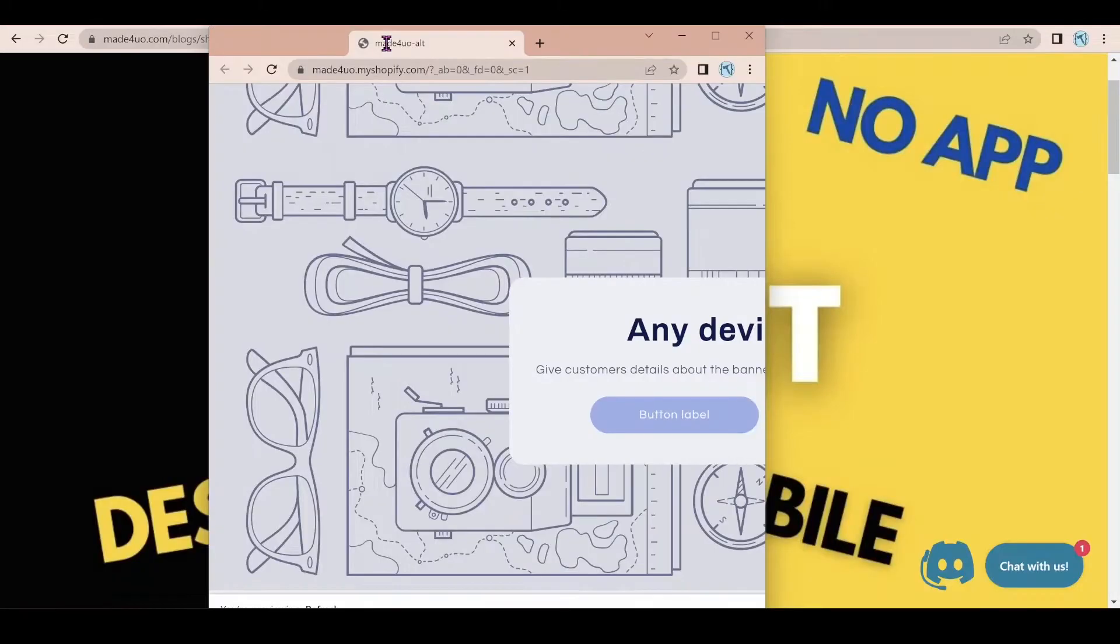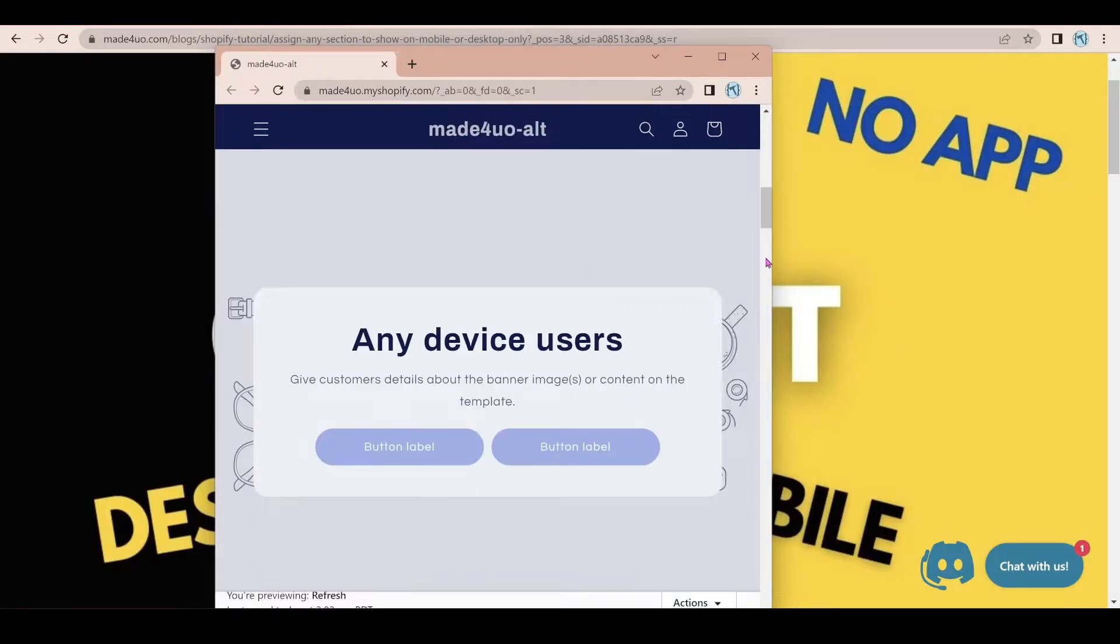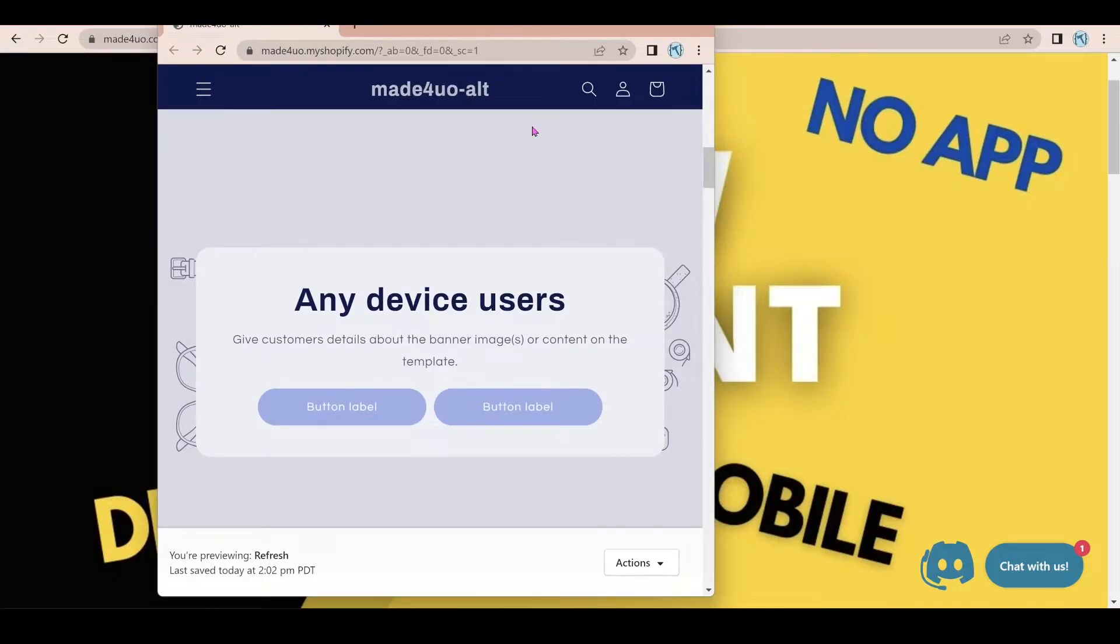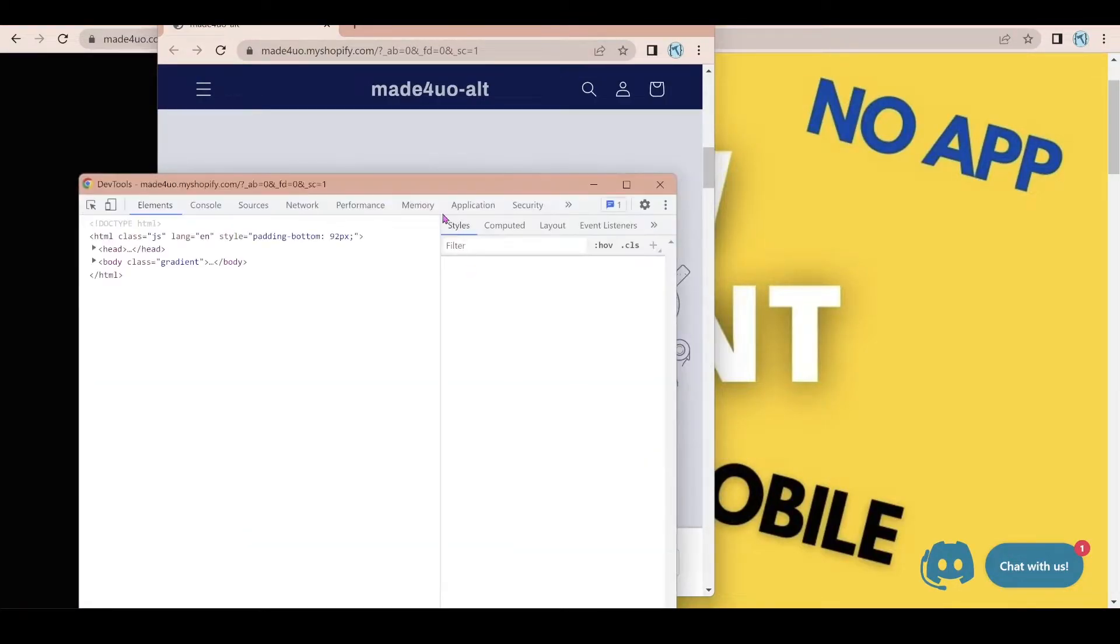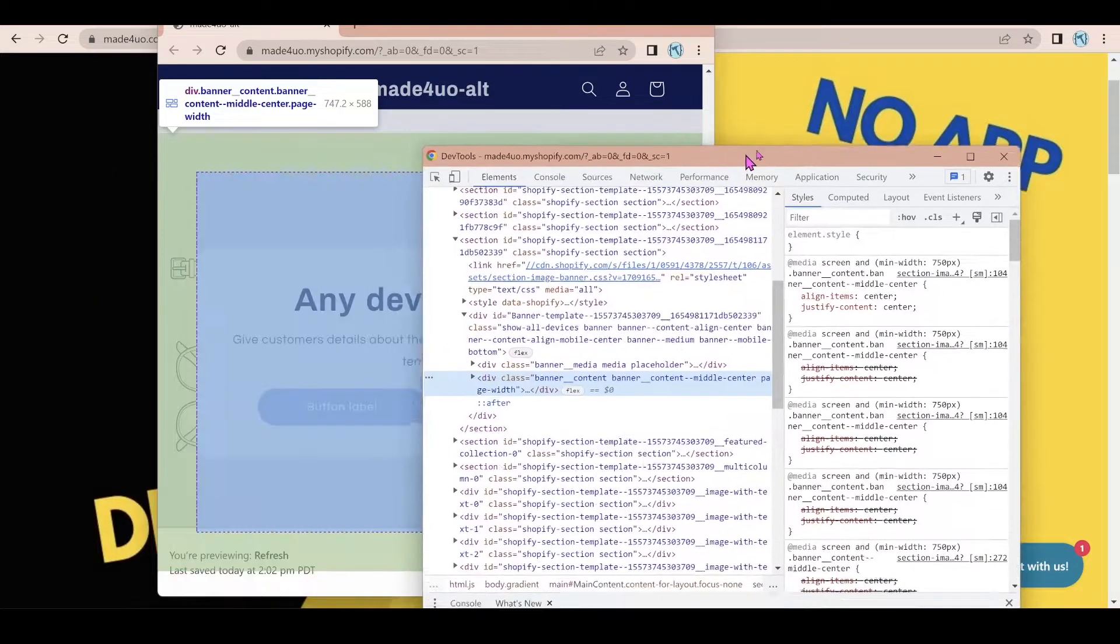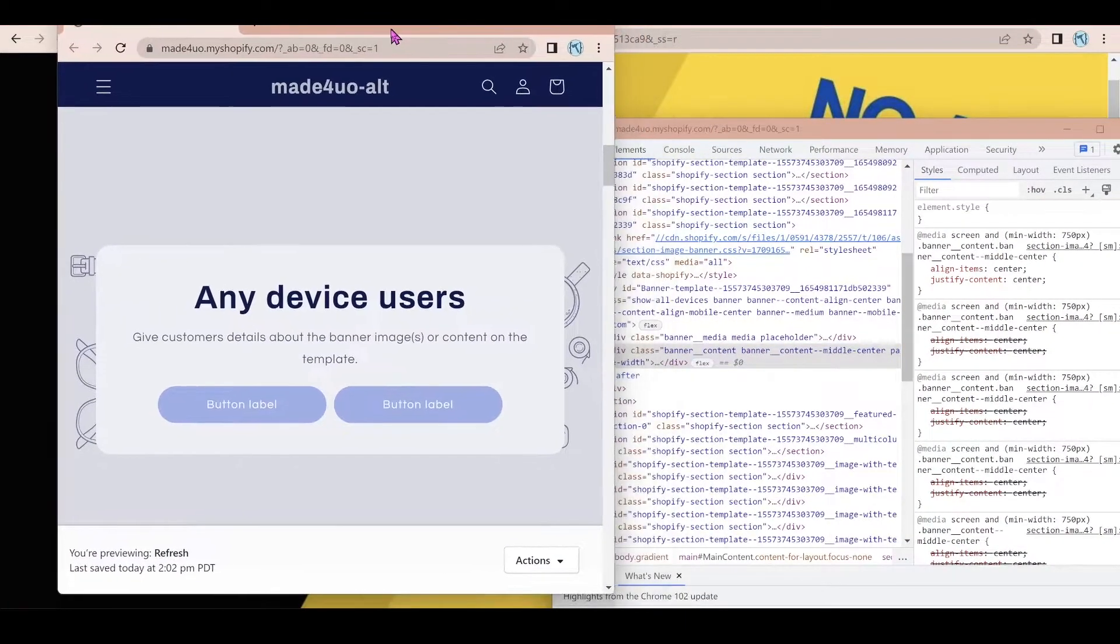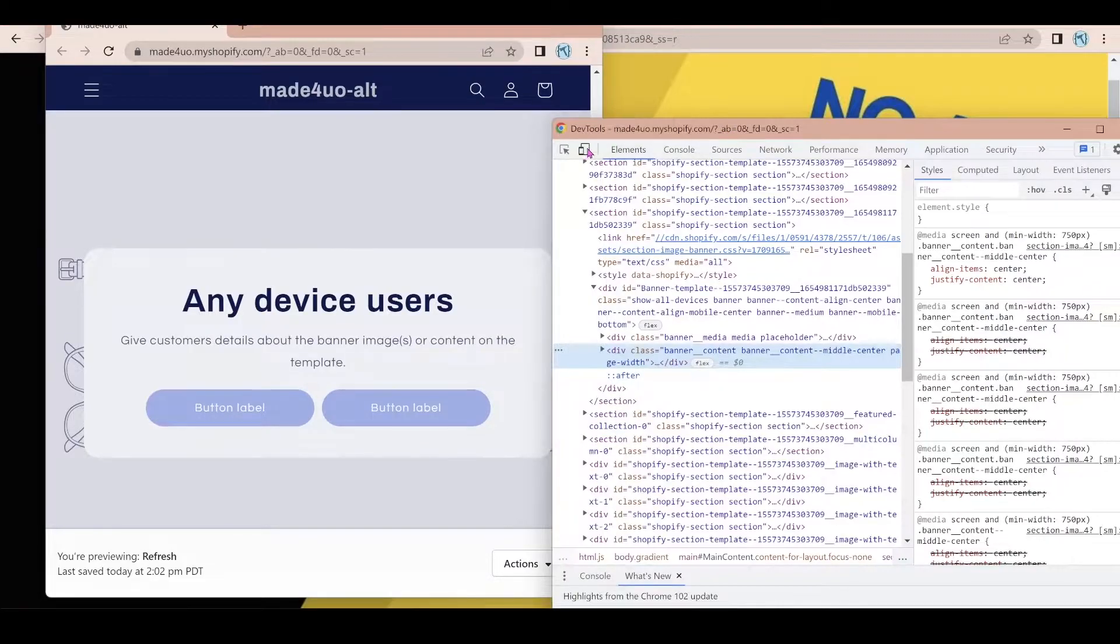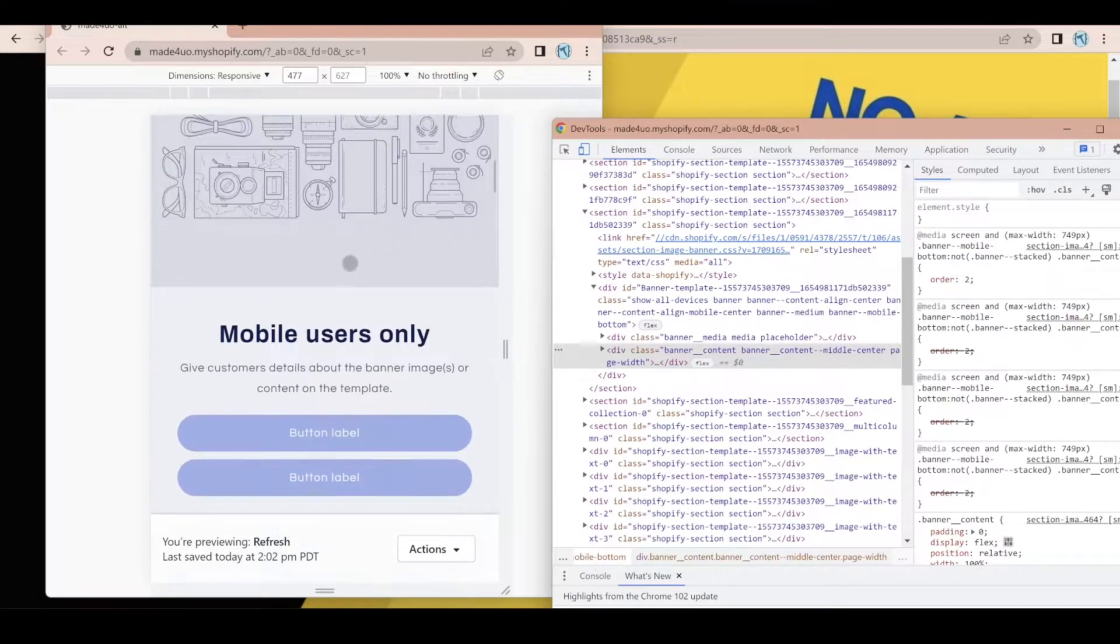And if I make this browser smaller, it would mimic the smaller devices. So if I right click and click inspect, we will see the screen size in here.